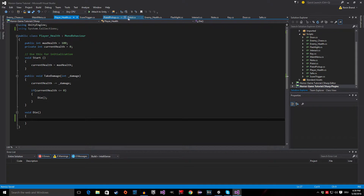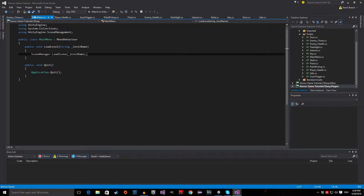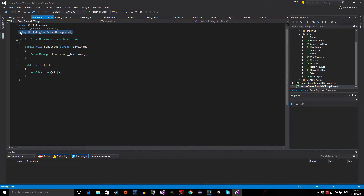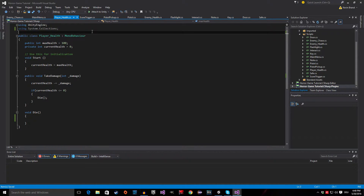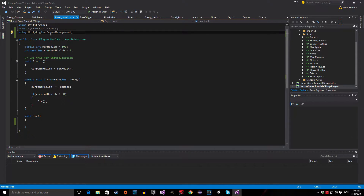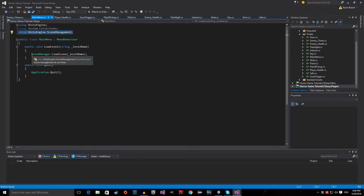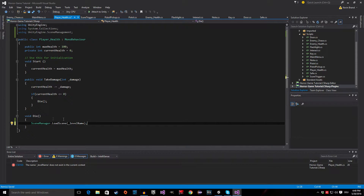Now if we have a look at our main menu script, we already have code in place that actually opens up a new scene, so we can reuse it. The first thing we need is this using line right here, so we're just going to copy it and bring it over to the player health and paste it. Then we are going to grab the SceneManager.LoadScene line and copy it too, and paste it inside of here.